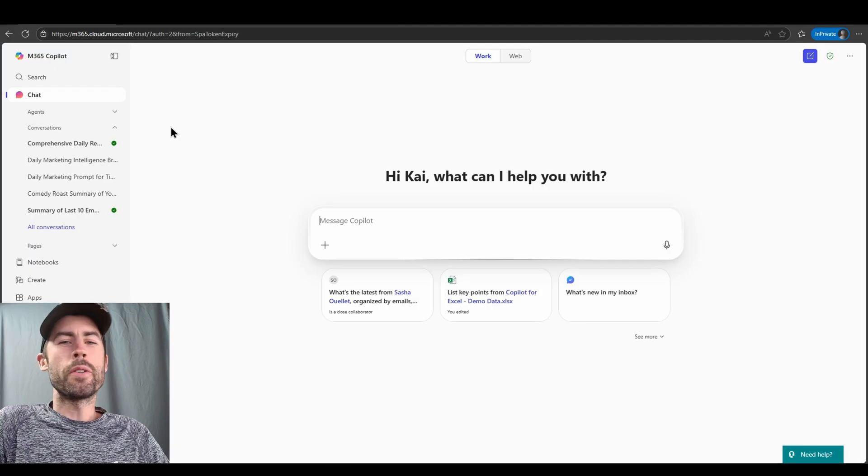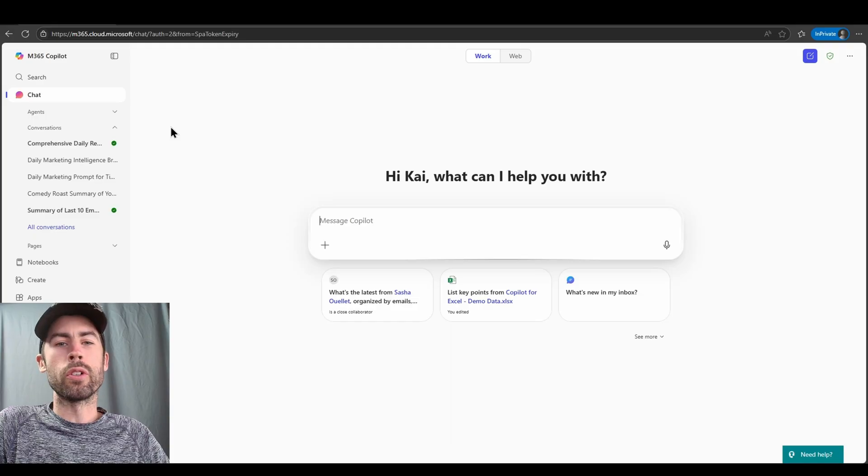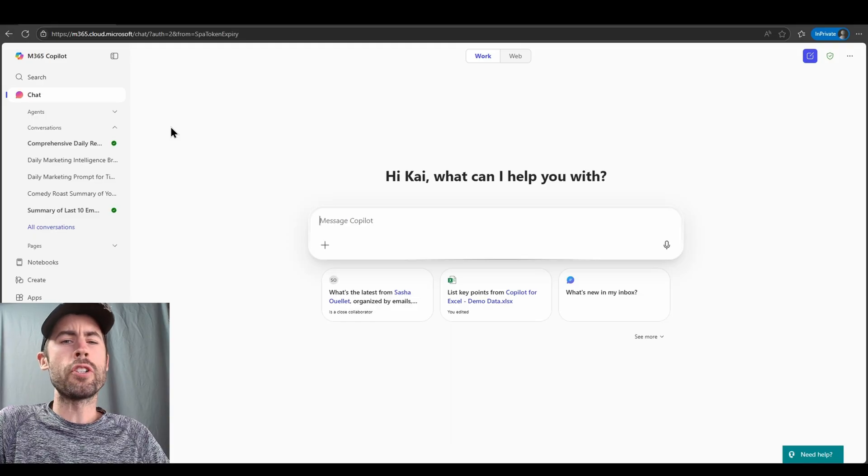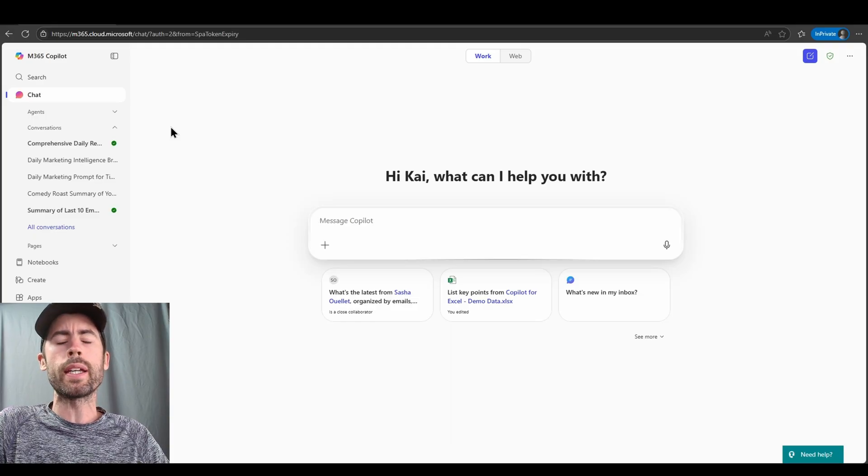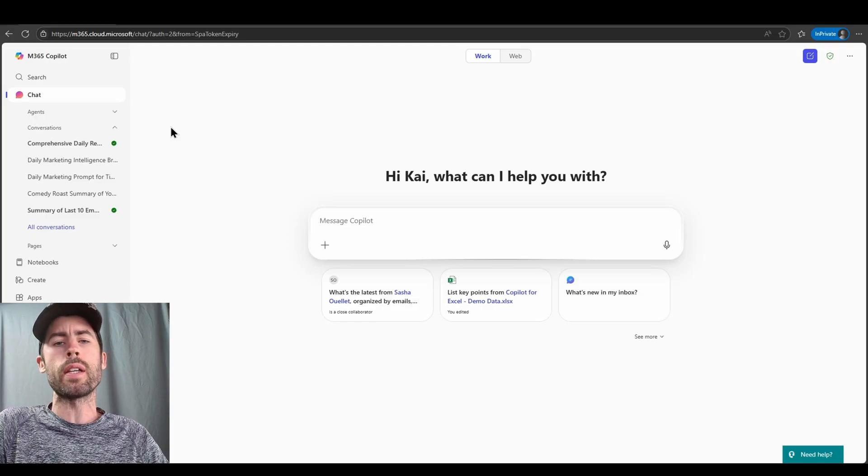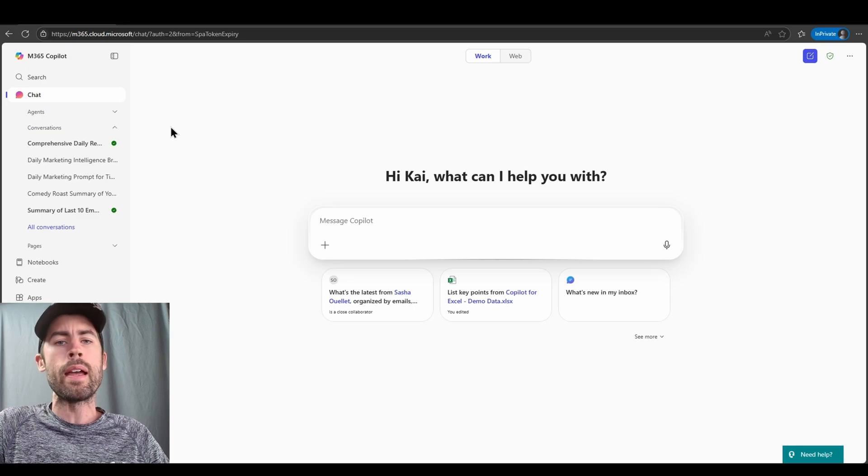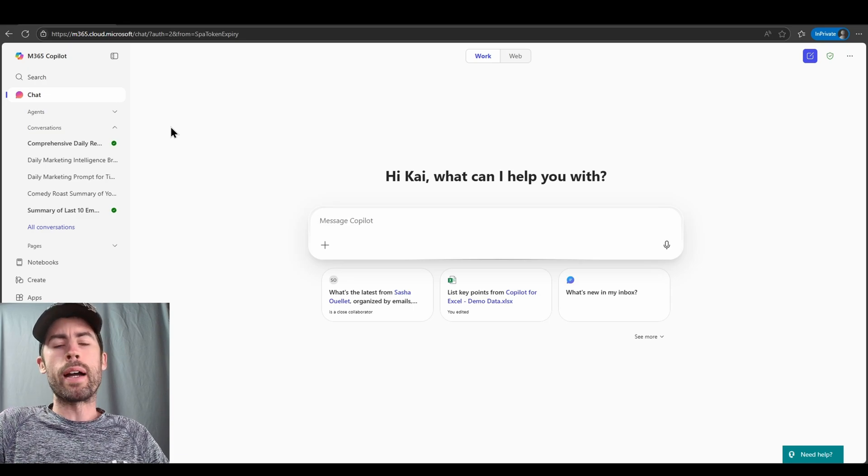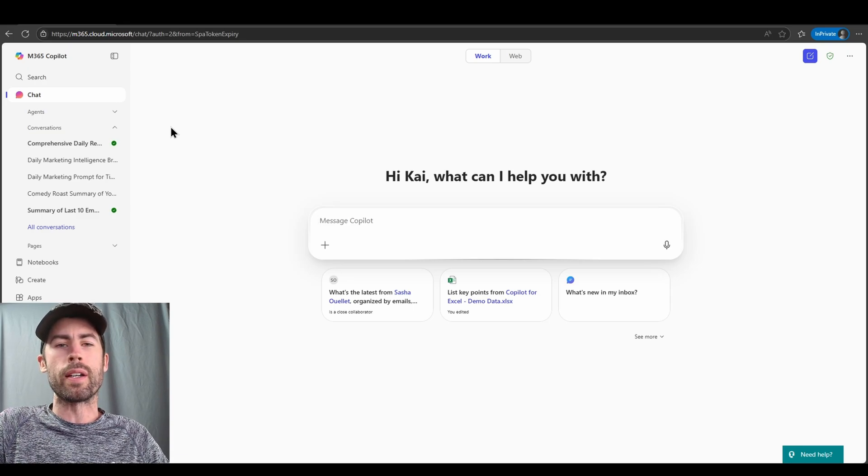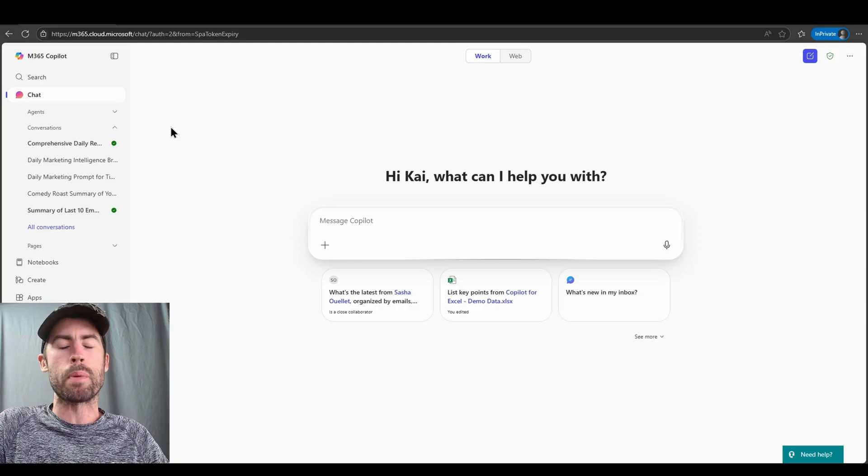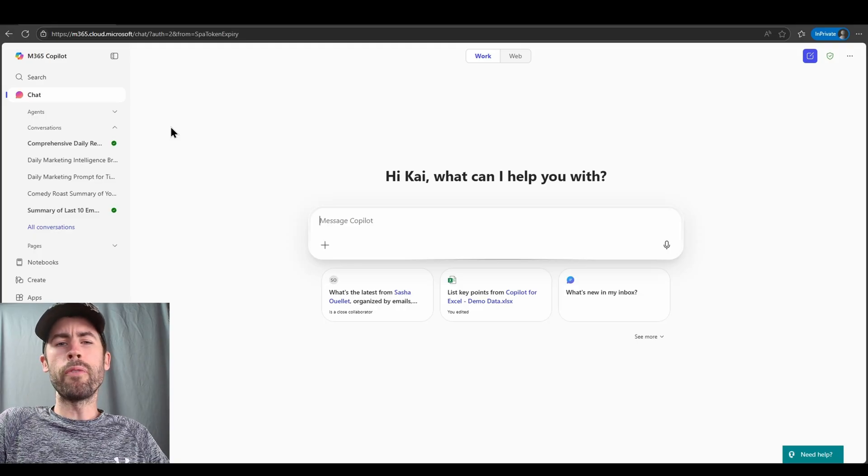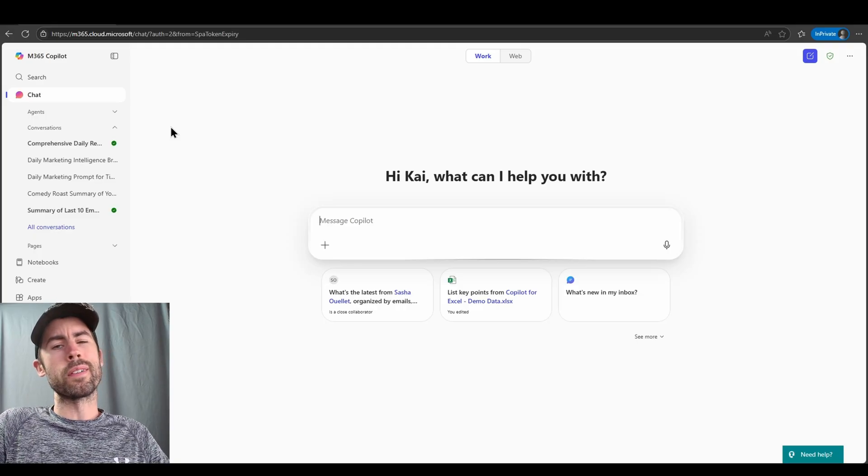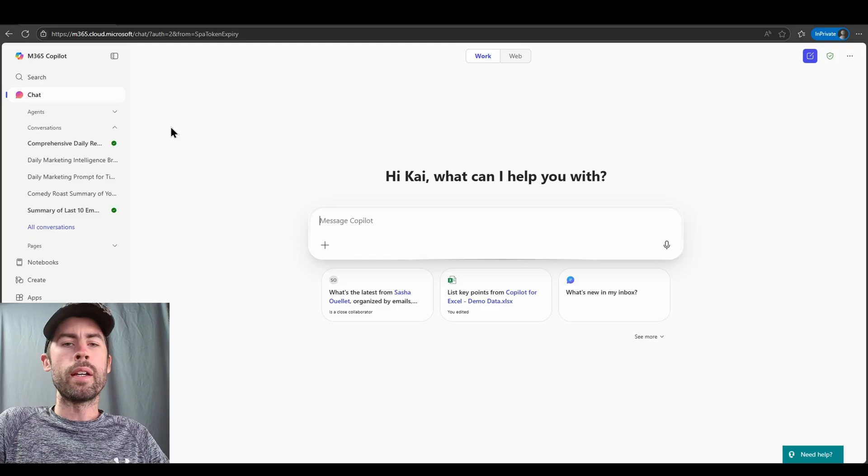And there you go. You've seen now how to schedule your own prompts, how to generate prompts to create briefings for you and get started in your day or even wrap up your day. And for IT administrators, how to manage all of these various settings and experiences. If you found this video helpful, do me a favor. Give me a thumbs up. I really appreciate all the support.